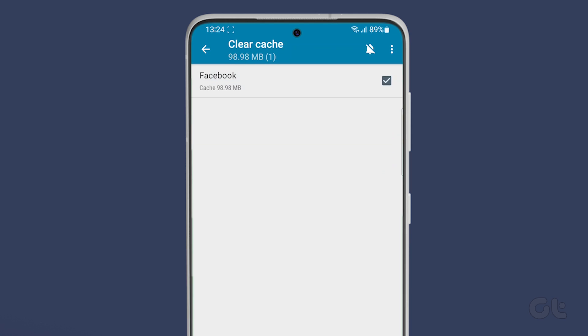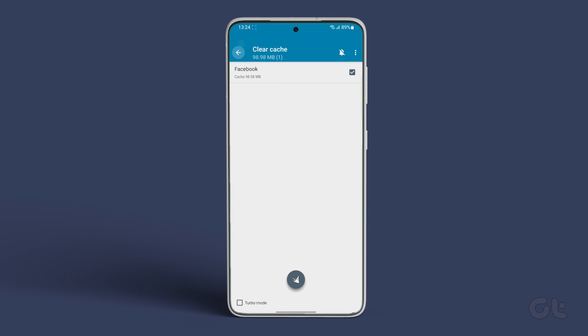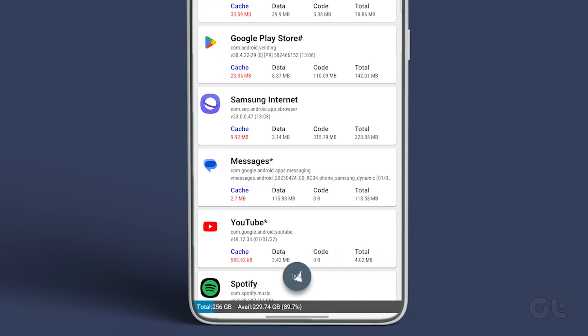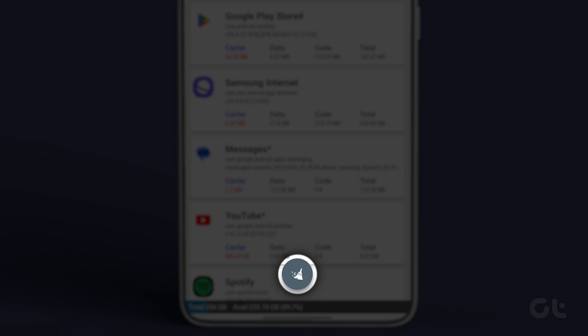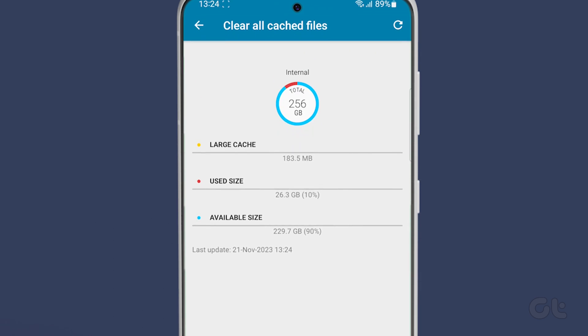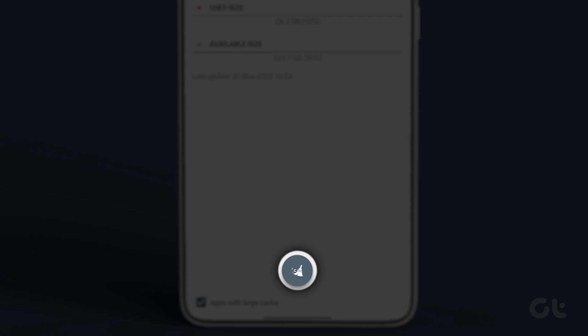Now to clear the cache of all or multiple apps, go back to the previous screen and tap on the brush button at the bottom. You will see the total occupied cache size on the next screen. Tap again on the brush button.